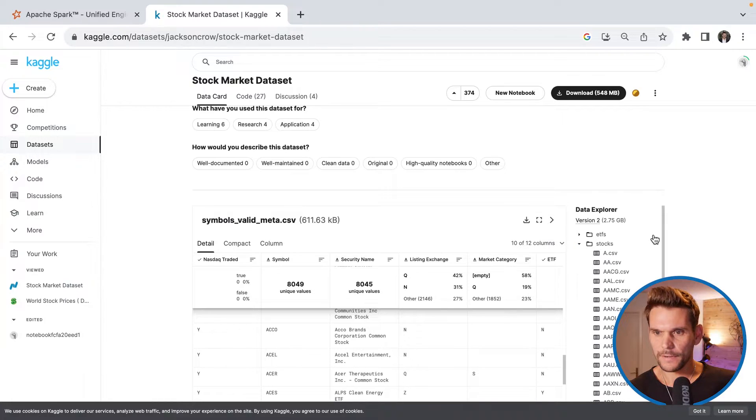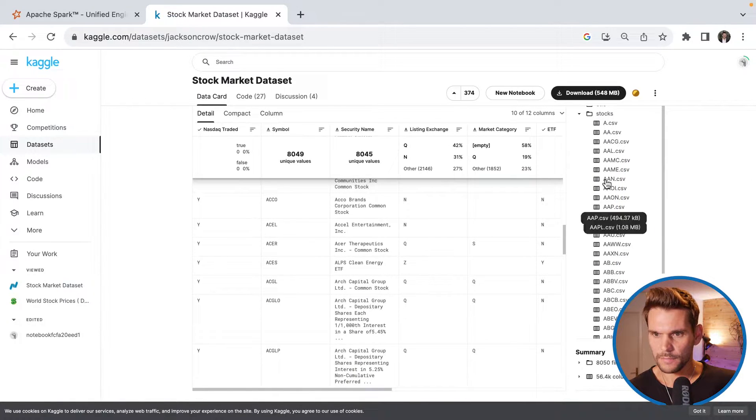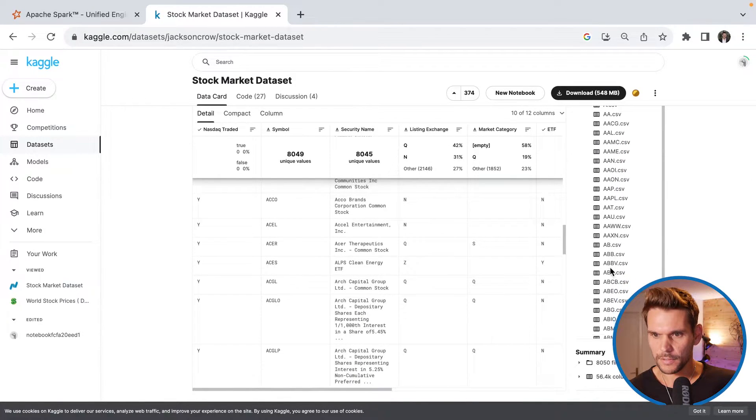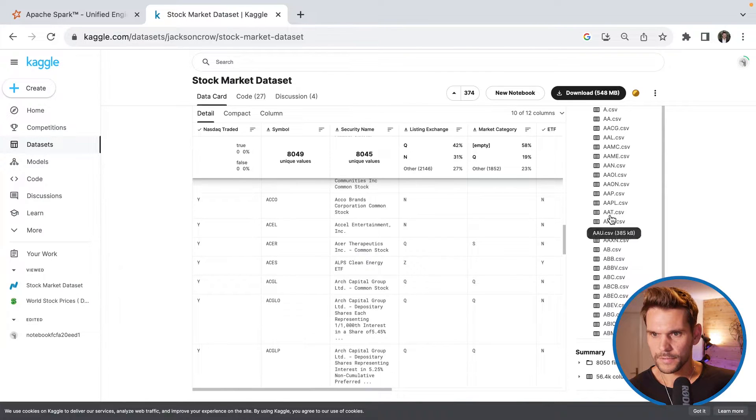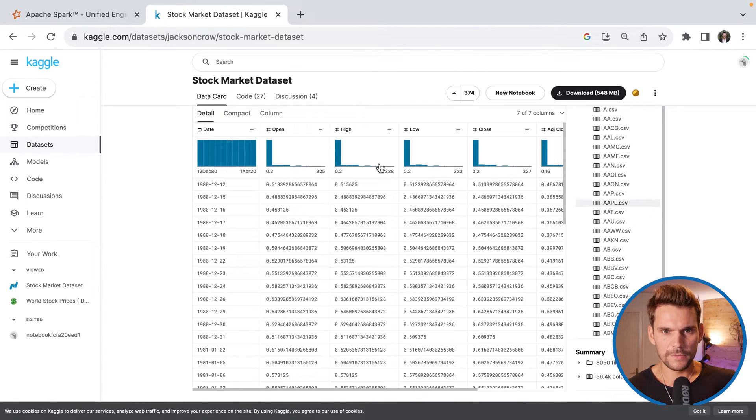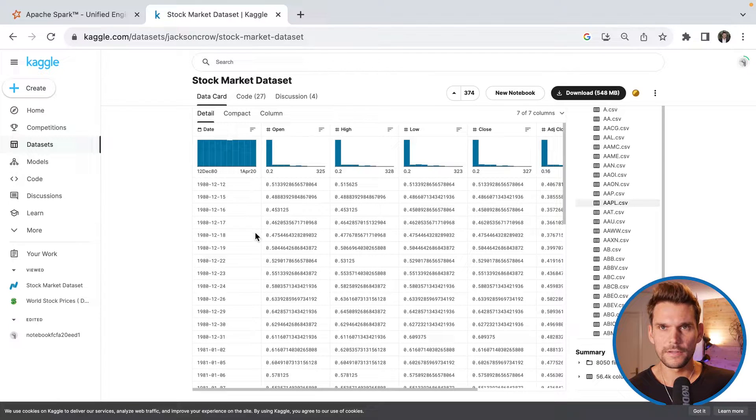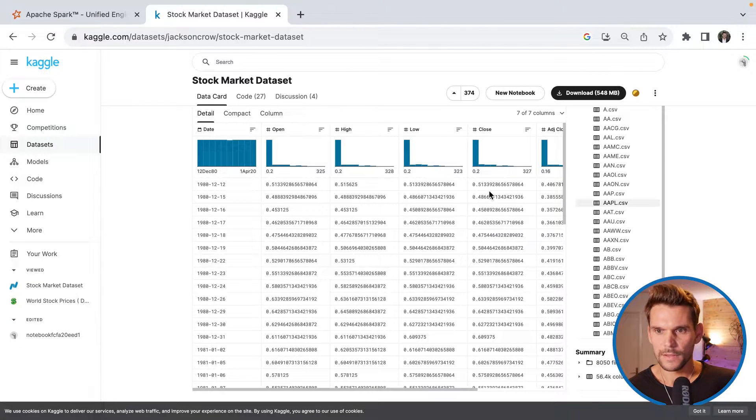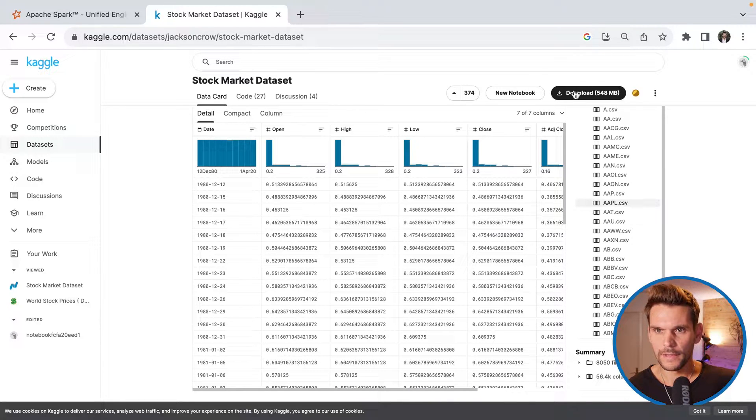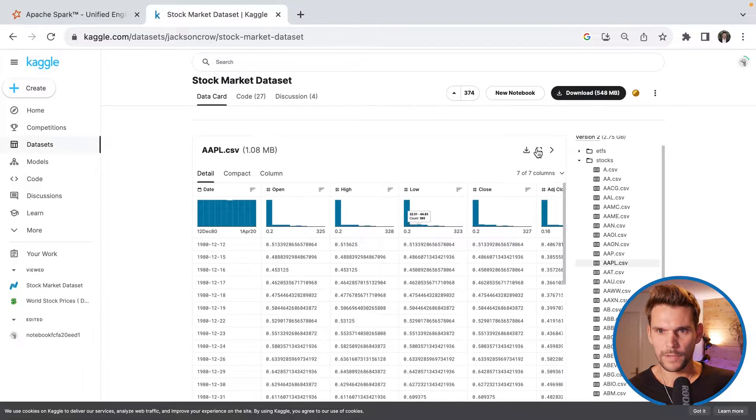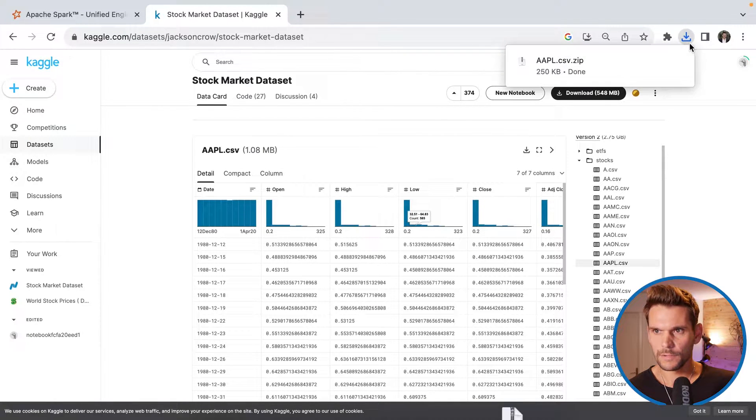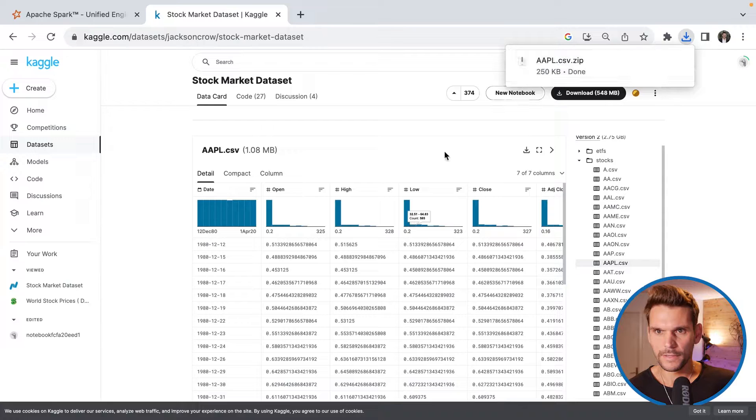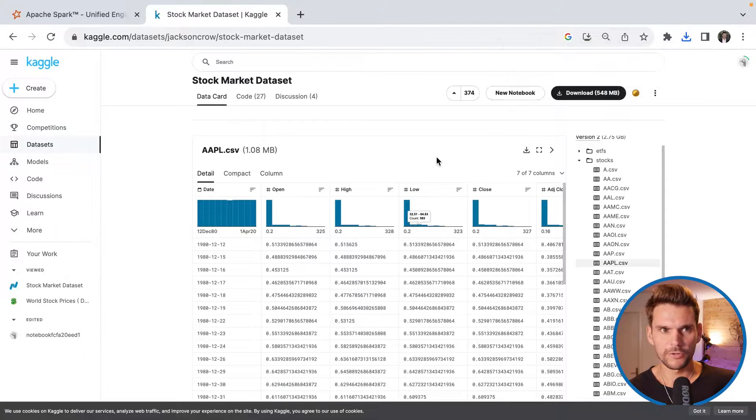And as this is a quite large data set, I would like to download only one specific stock as a CSV file. And I will choose something with A because it's up here. There's Apple, for example. So that's only one CSV file containing only the data for one stock. And this is the short number of Apple. And we can download only this file by pressing this button here.